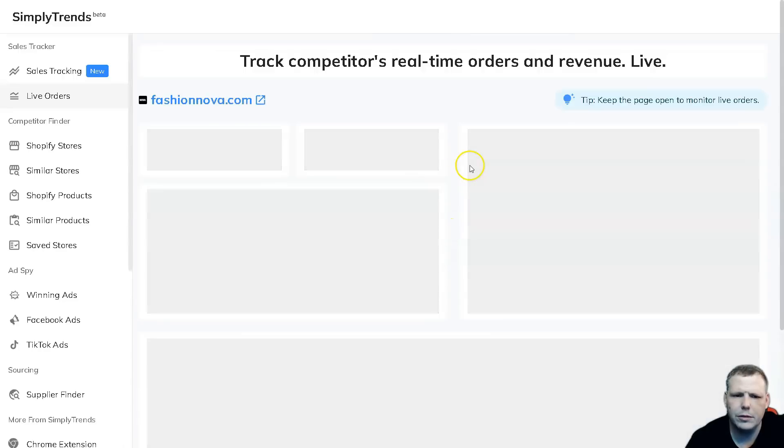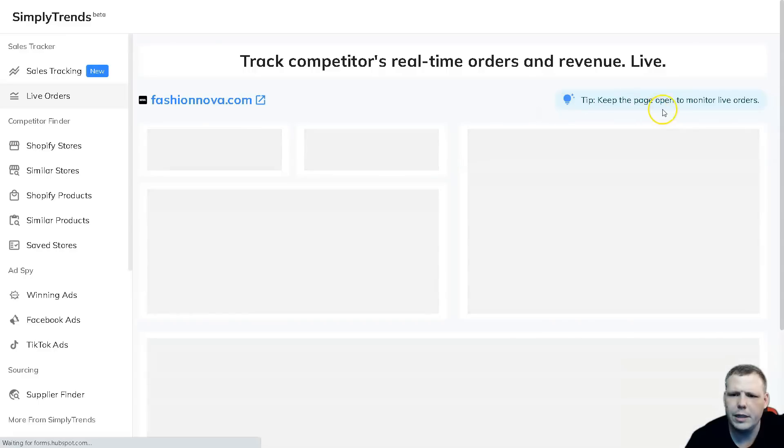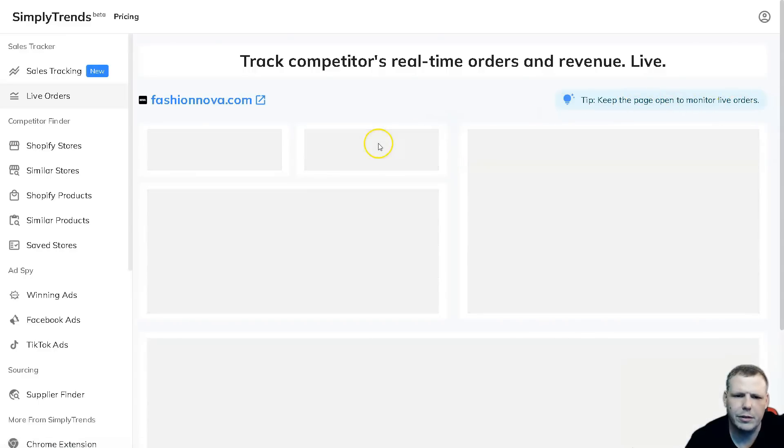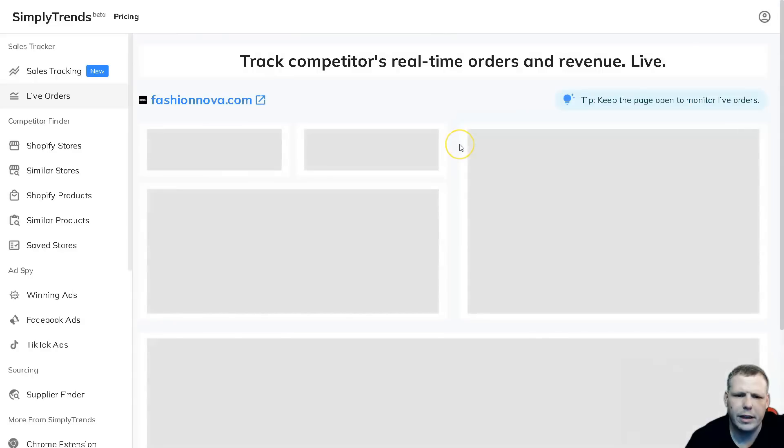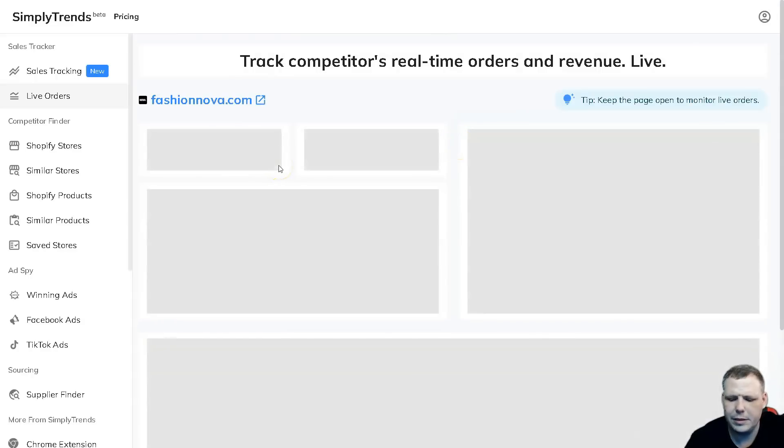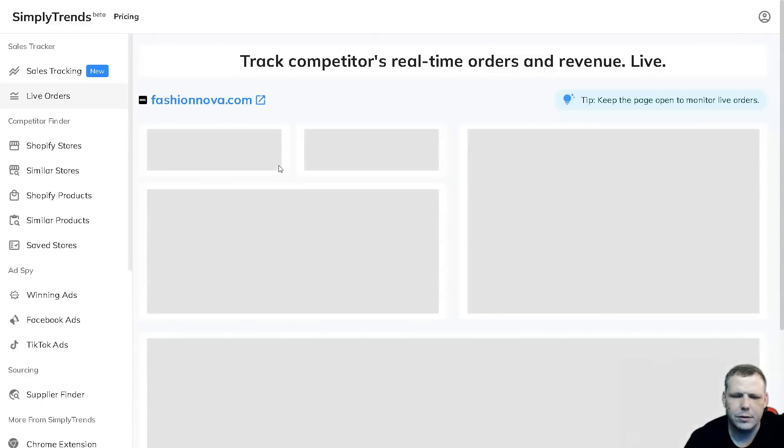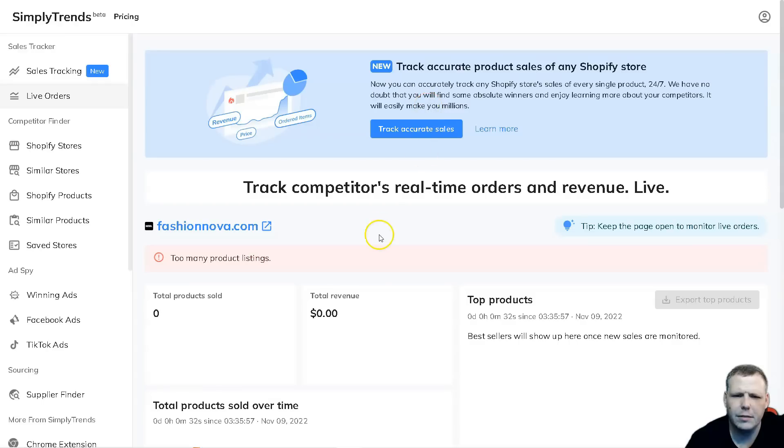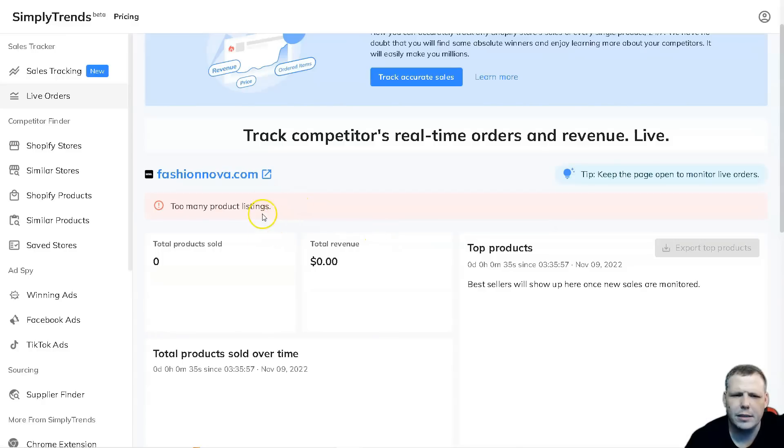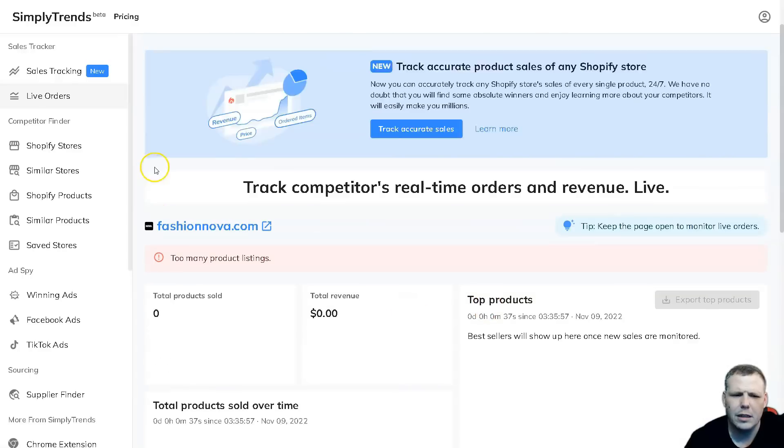Here we can keep the page open to monitor live orders. You just keep it right here and this is going to pull everything. Now you're going to be able to see all data from it. You can track accurate sales for Fashion Nova, though there's too many product listings to show everything for this example, but you're going to be able to see this as well.